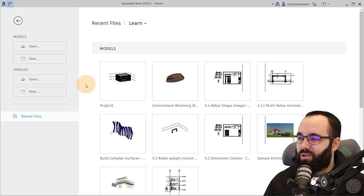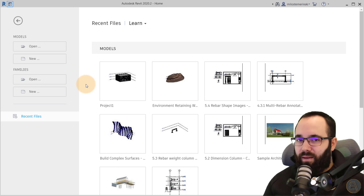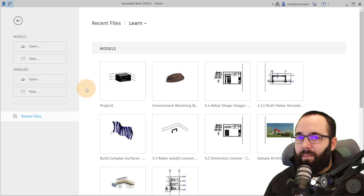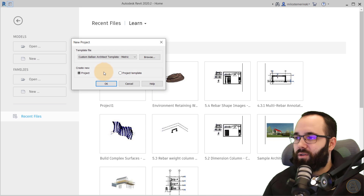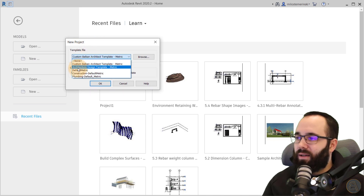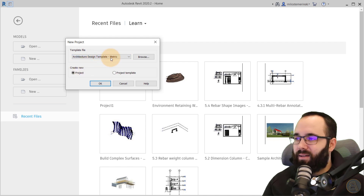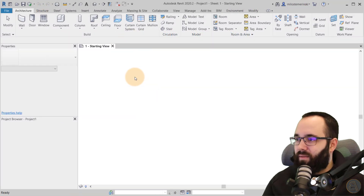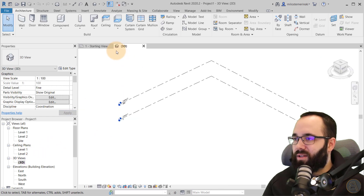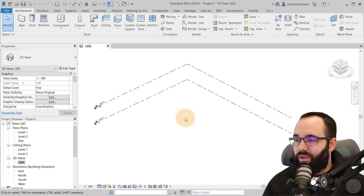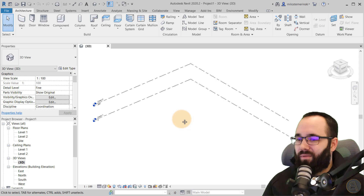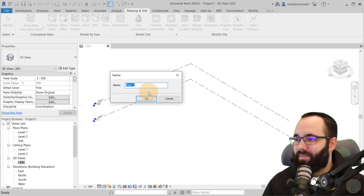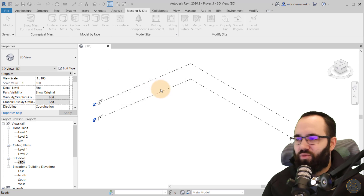Here we are at the home screen in Revit. Even though this is a tutorial about creating the panel, I want to start first with a project where we'll be applying it. So let's go to Models > New, and I'm going to use my architecture design template — the metric version available on my website. Once Revit starts up, let's go to the 3D view. Now let's create that pattern where we have that awful hexagon. I'll go to Massing > Show Mass > In-Place Mass. This opens a new mass — called Mass One, which is fine.